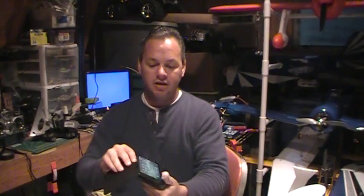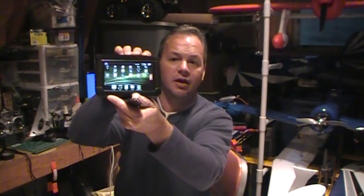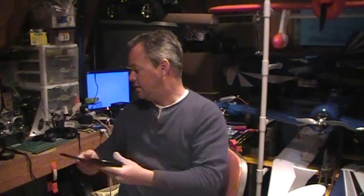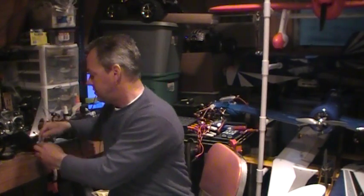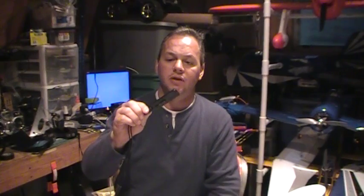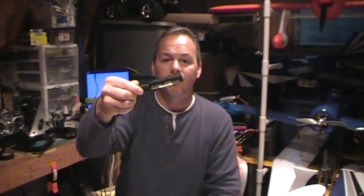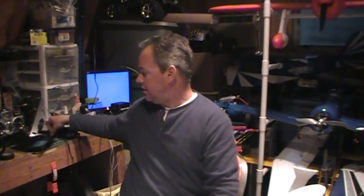Next is the Archos 5 Internet Tablet. And it has a 5-inch screen. And what I'm going to use this for is the DVR feature for recording my flight coming out of the goggles. And this is what they call the Archos 5 DVR Snap-On. And it lets you record video onto the Archos 5.